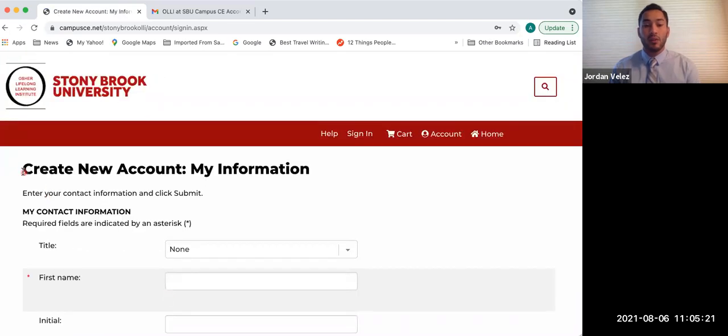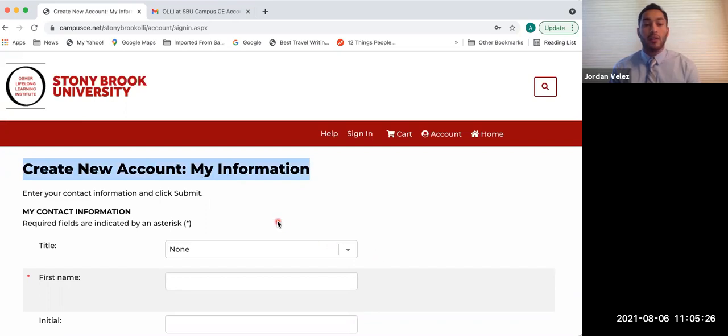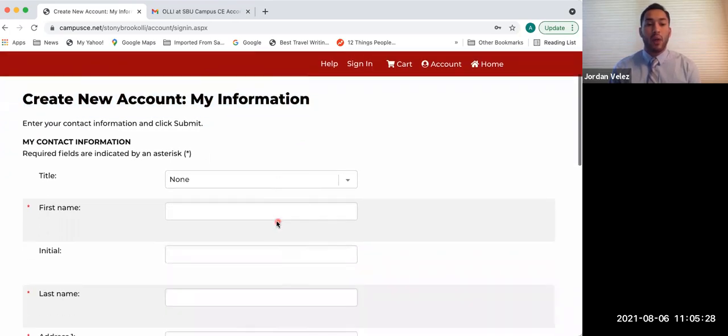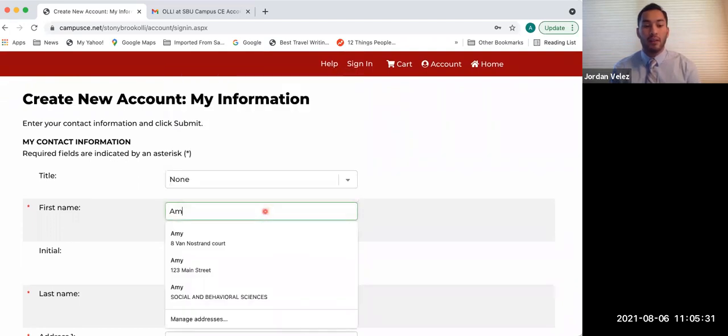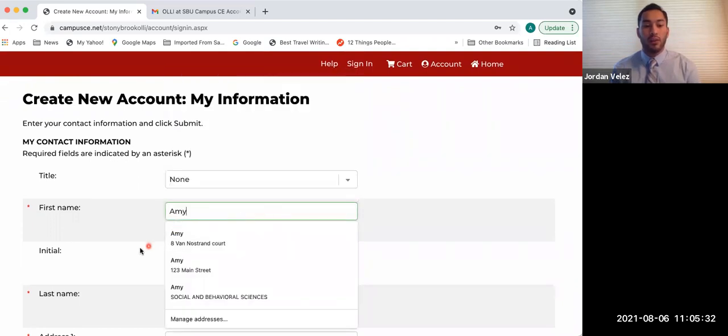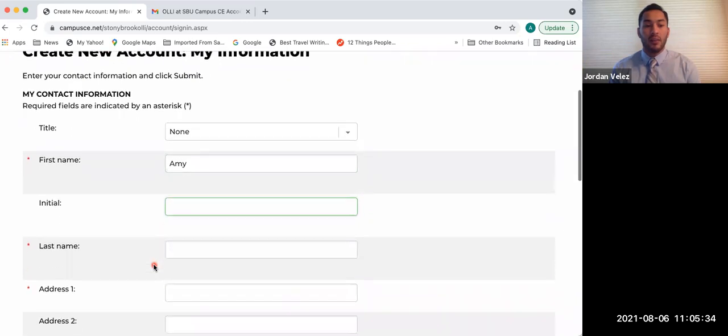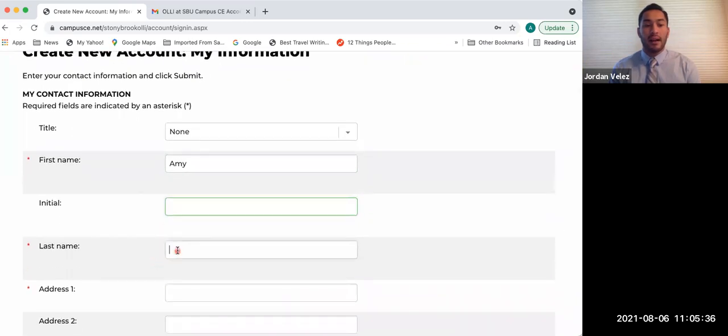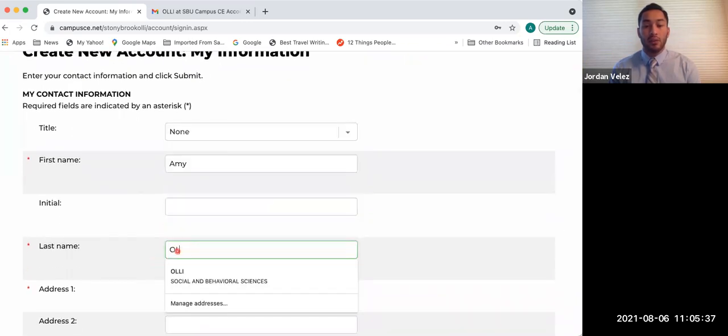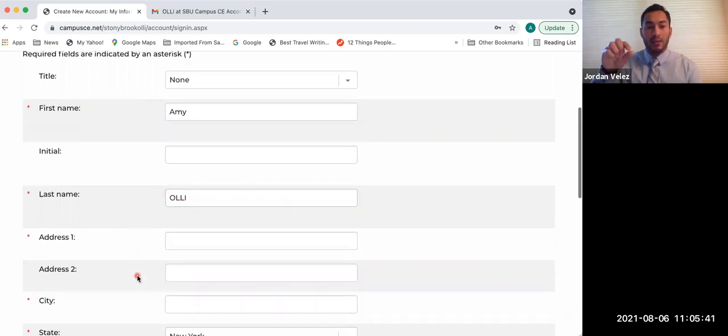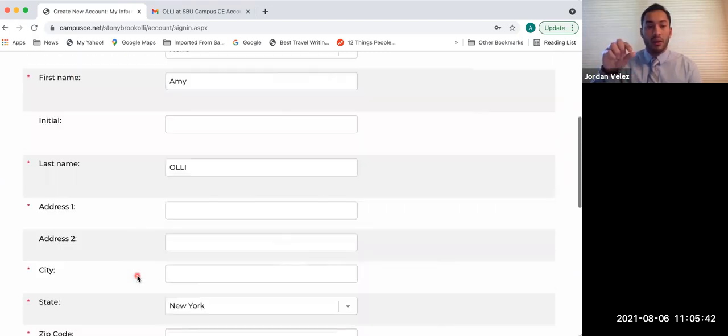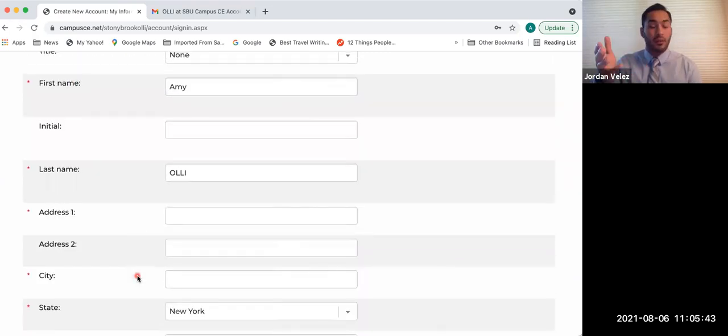This will take you to a new page. It says create new account, my information, in big black bold letters. You're going to fill in all the required fields on the right. So you see to the left, this gives you what you need to fill in. It gives you your first name, initial, last name, etc. You're going to use your mouse or the scroll bar to move up and down the page so that you're able to fill out all the information.